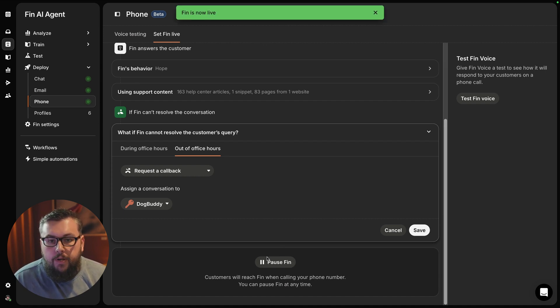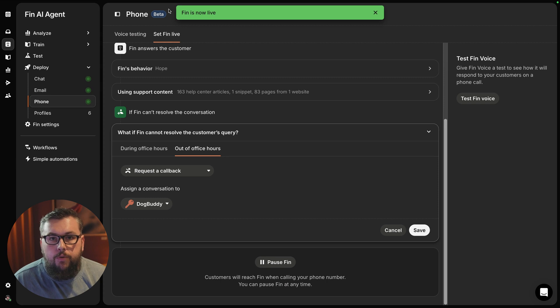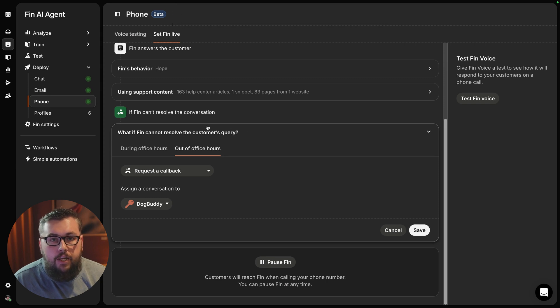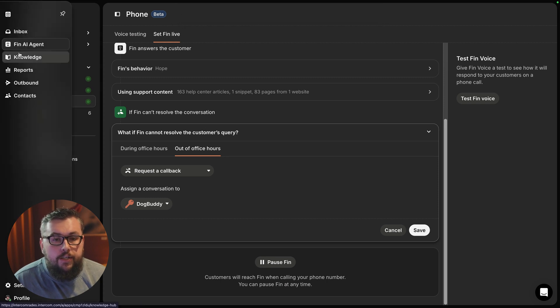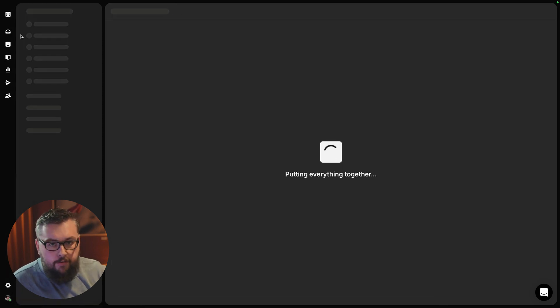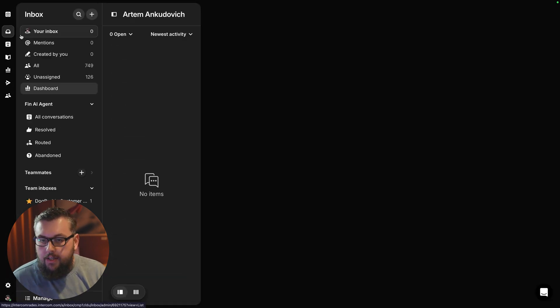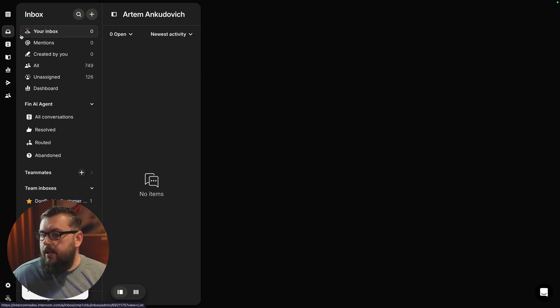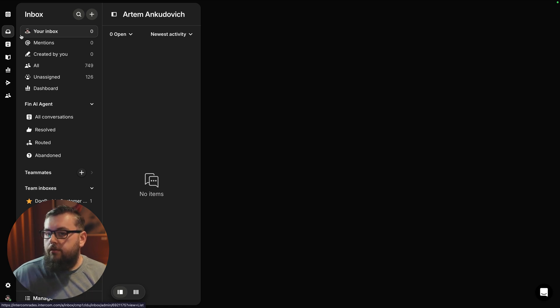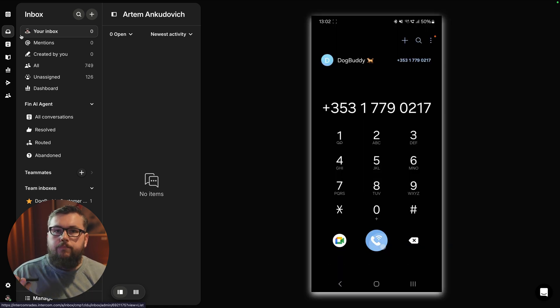So by hitting Set Fin Live, we have now enabled it, and it is ready to receive phone calls. I'm just going to grab my phone and place a new call to our Dog Buddy.